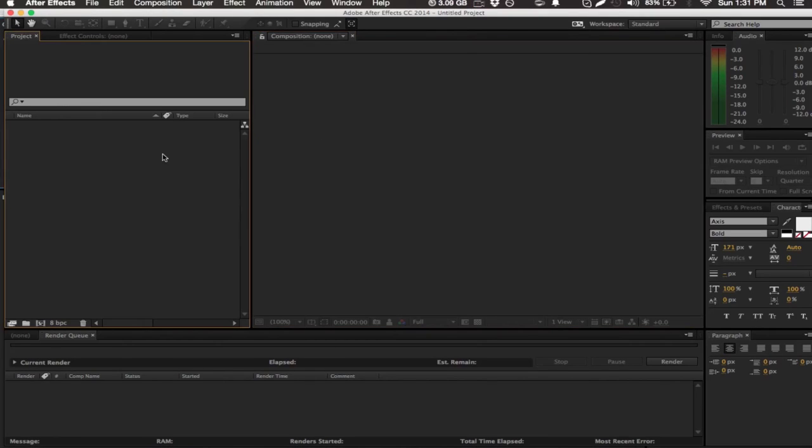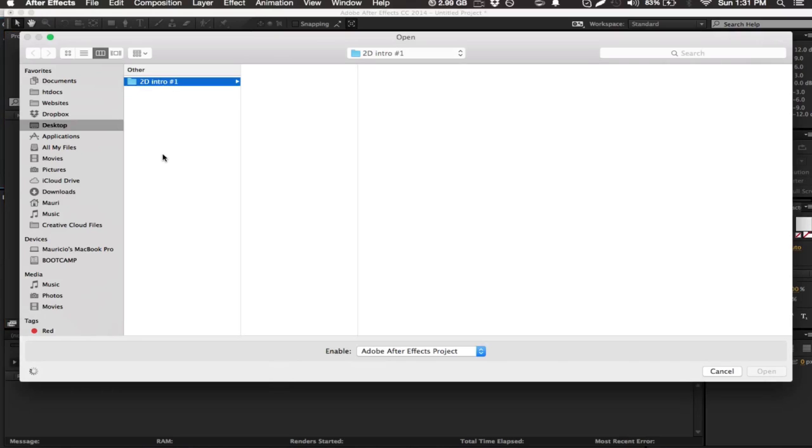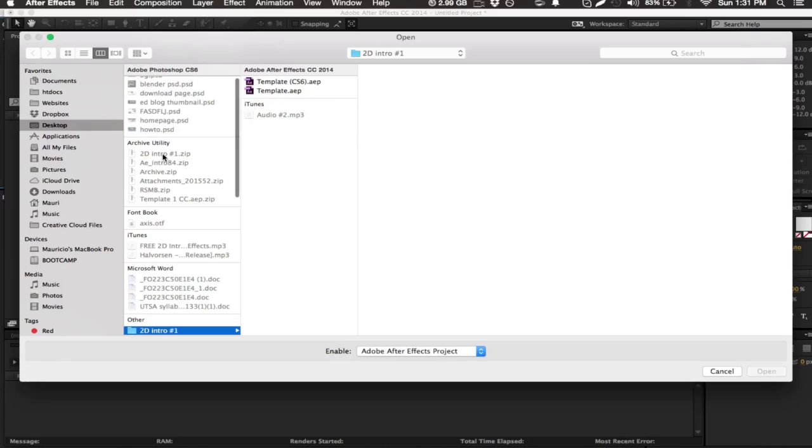Hey what's up guys, my name is Maurice from Editors Depot. Really quickly, while I open this template file, the first thing you're going to do before continuing with this tutorial is check out the description and the annotations.